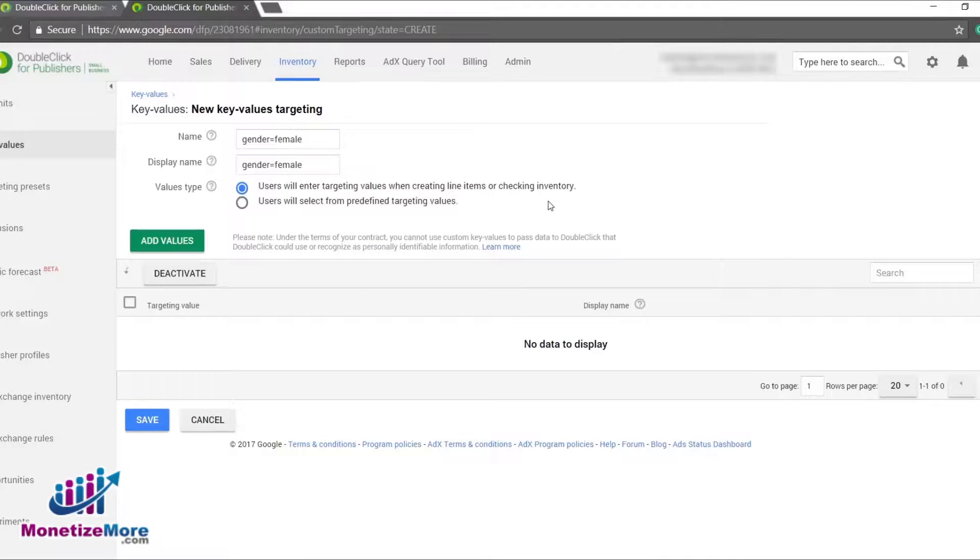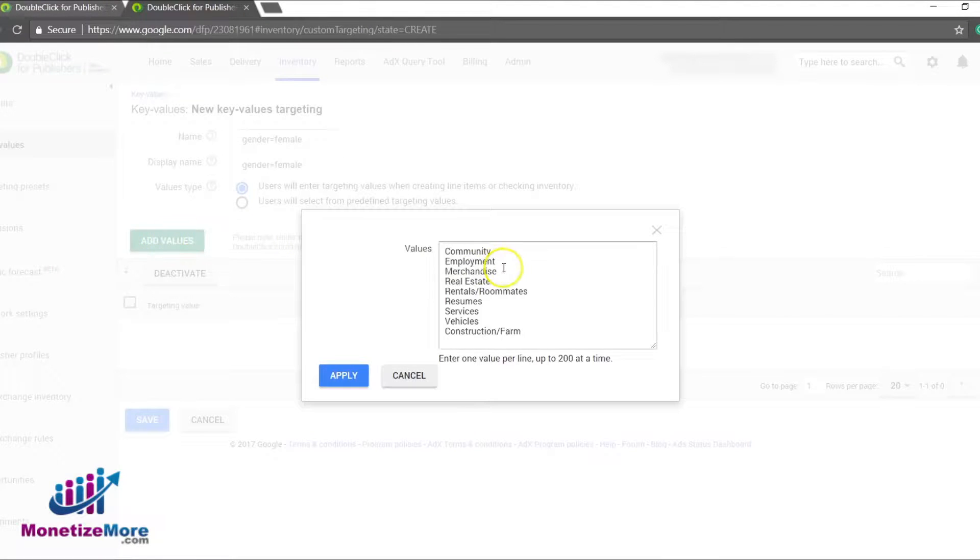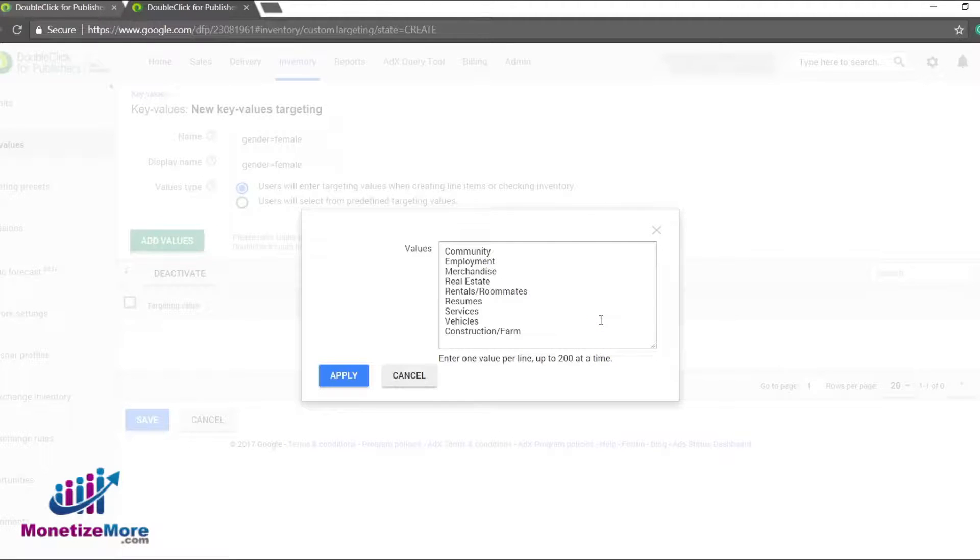Finally, we can click Add Values to enter the targeting values separated by line breaks and click Apply. The values will populate in the ad tag.